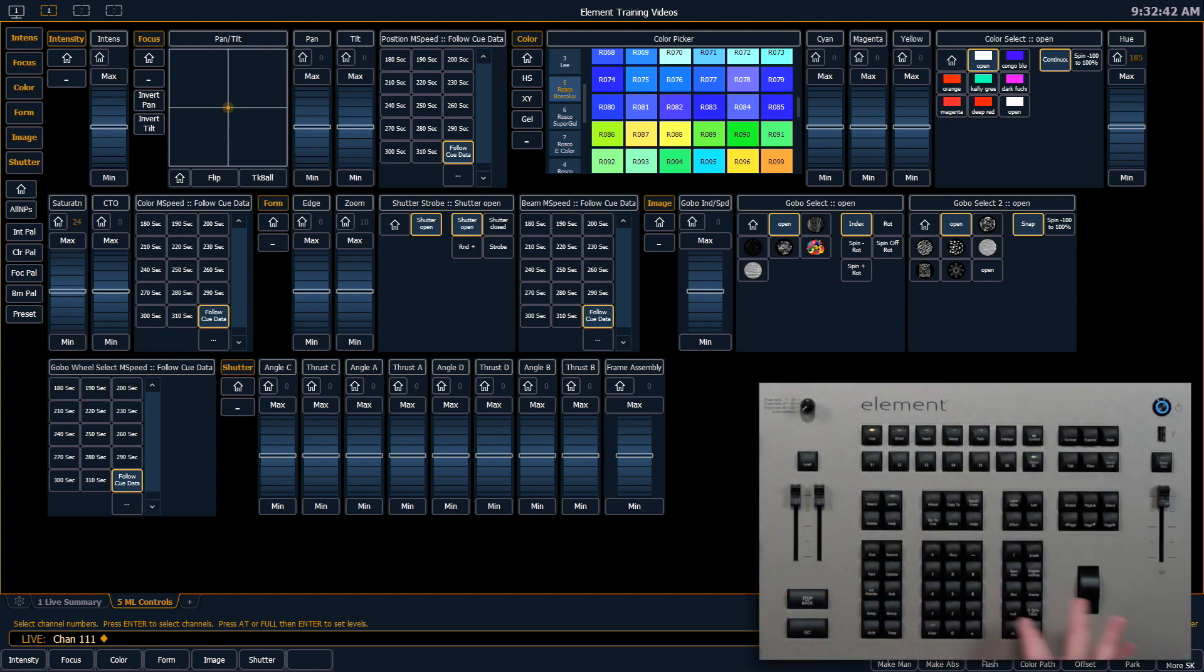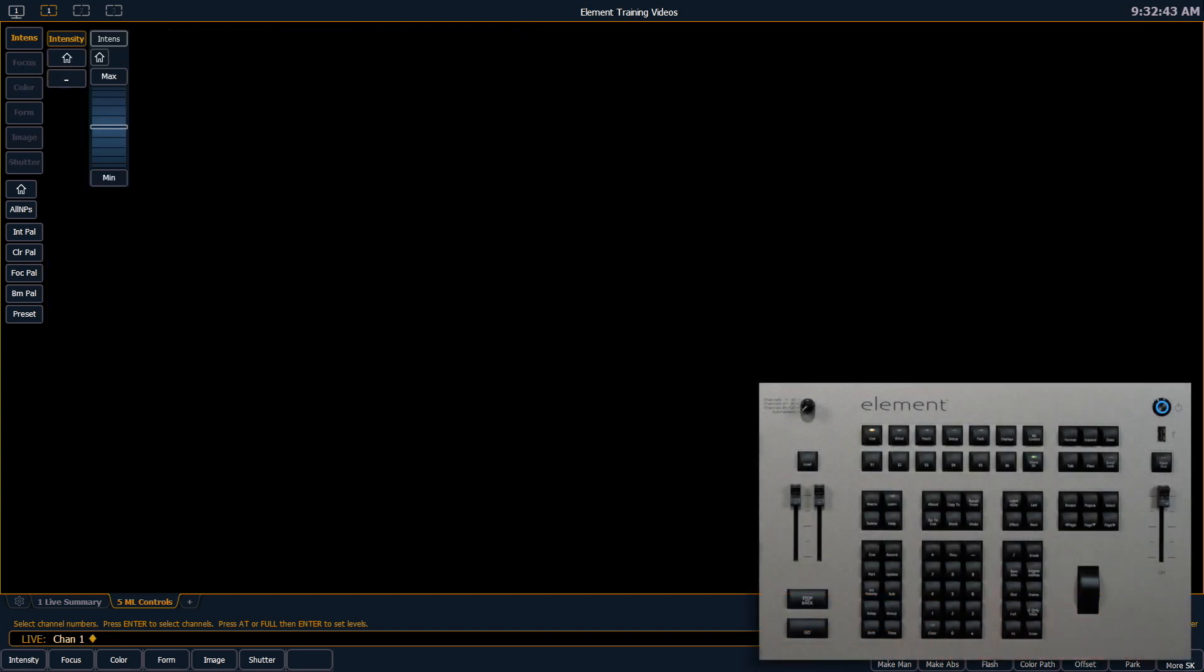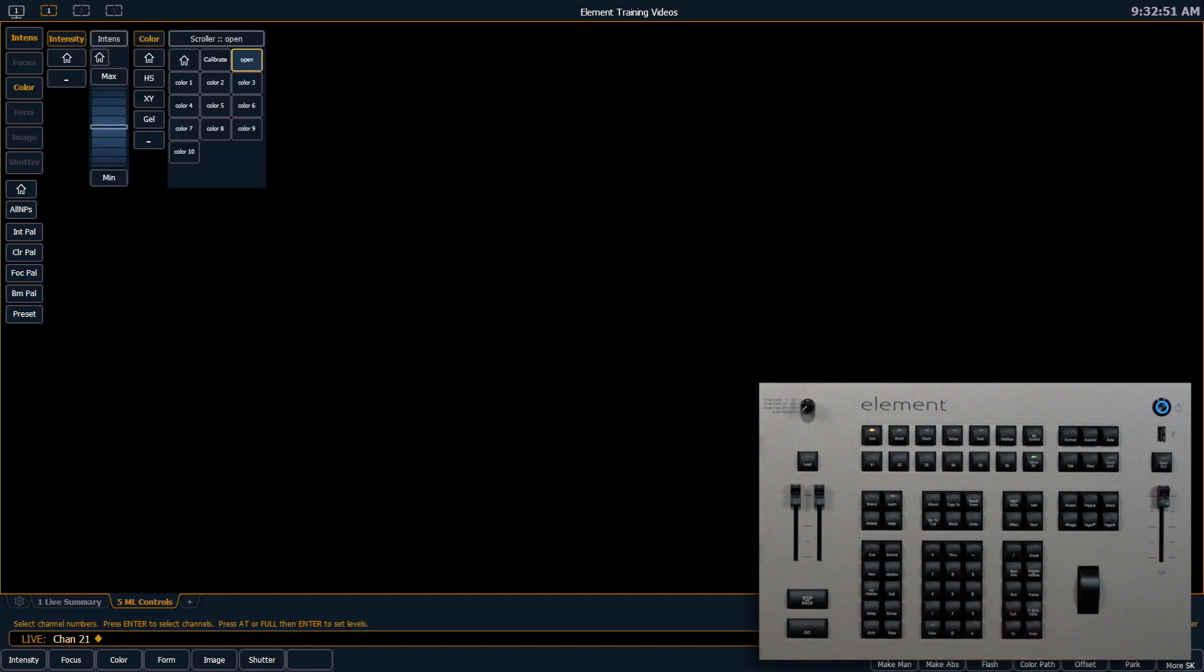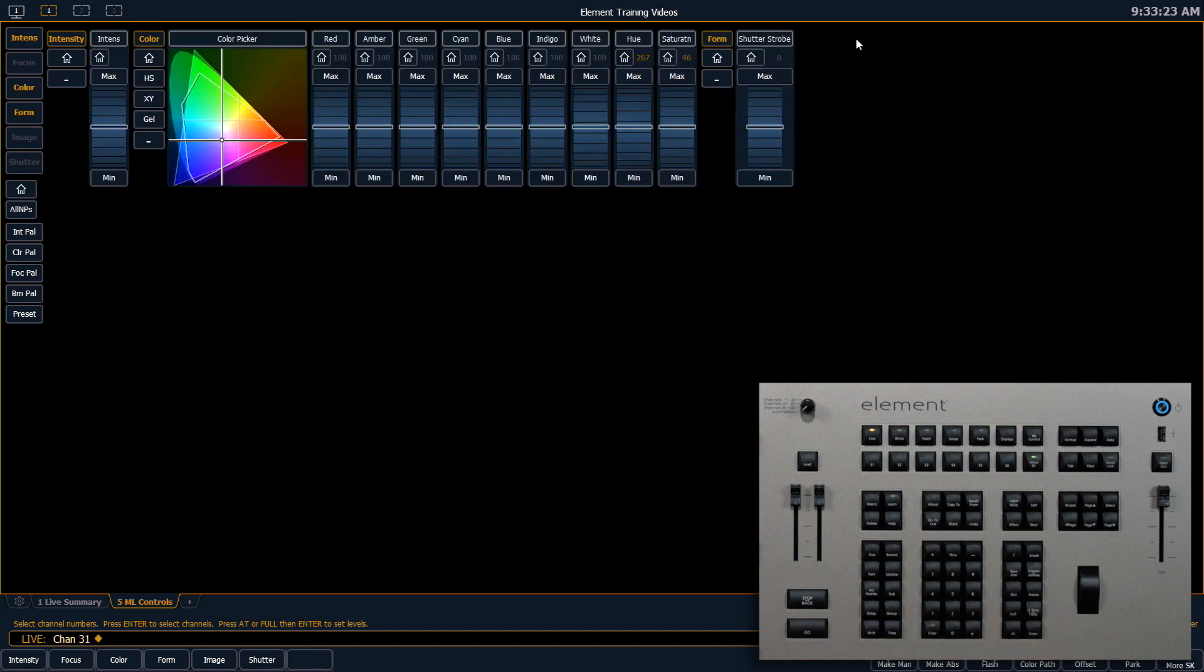Let's look at channel 1. As you can see, as a dimmer I only get an intensity. If we look at channel 21, which has a scroller on it, you can see that I have intensity as well as the color parameter which shows me my scroller and all the frames. Grabbing channel 31, I also get intensity and color, but this is a seven color LED fixture so I get all of my LEDs as well as a color picker.